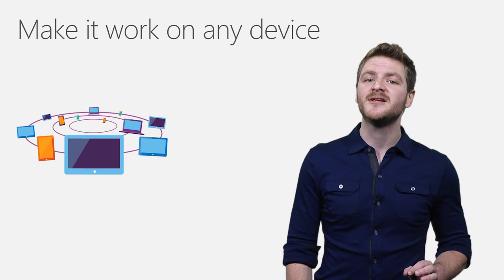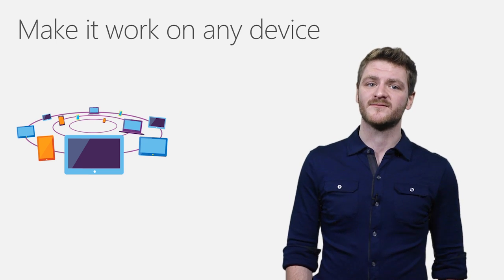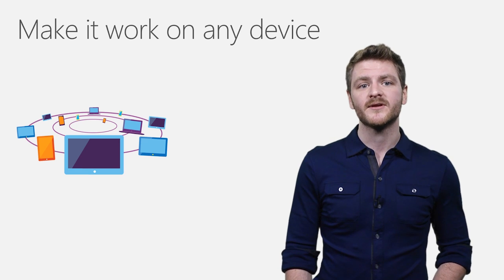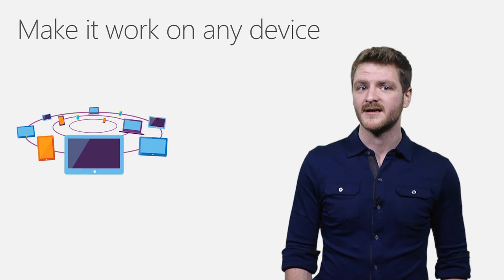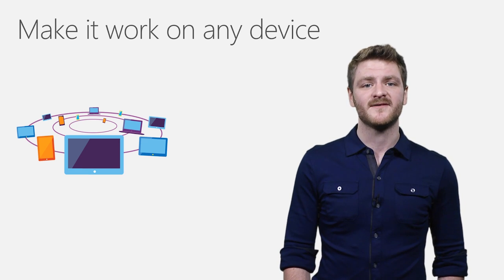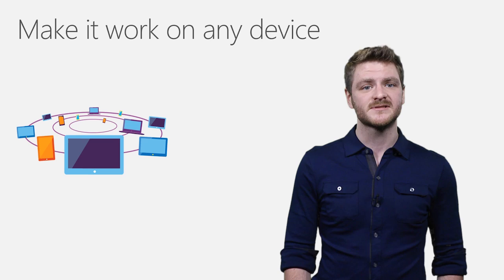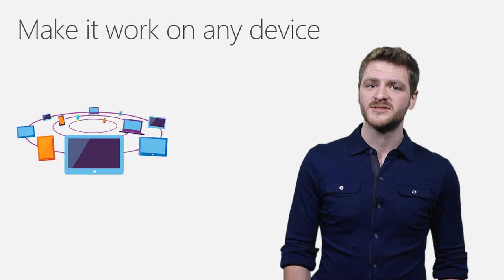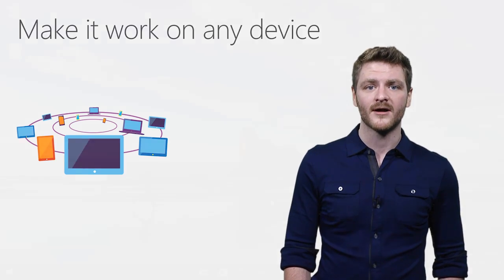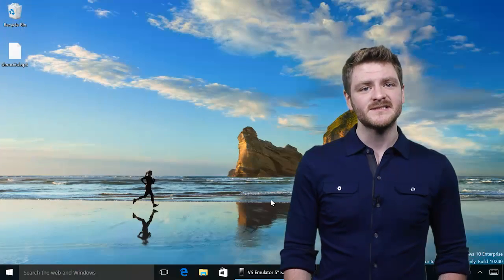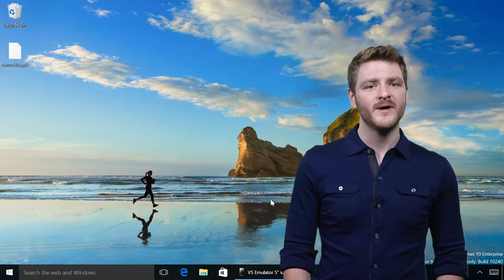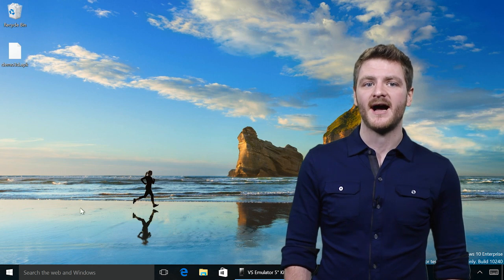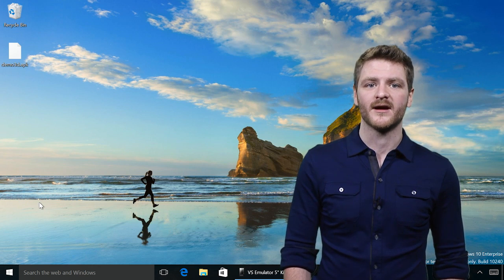We've curated a set of device profiles that represent the most popular hardware in the market, including devices from Samsung, Motorola, LG, and more. Let's take a look at how quickly you can get started testing your app everywhere.